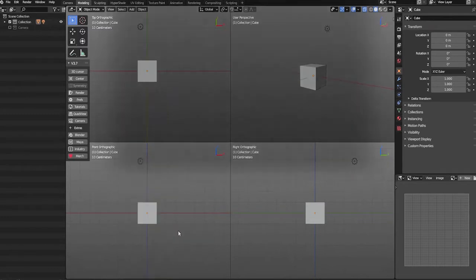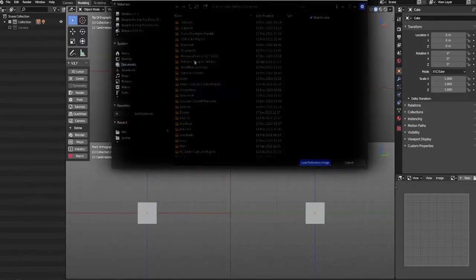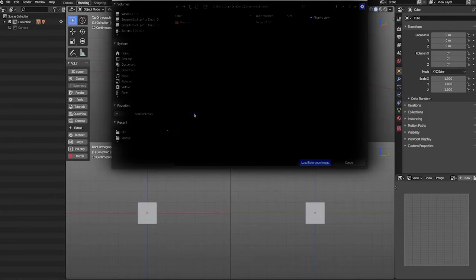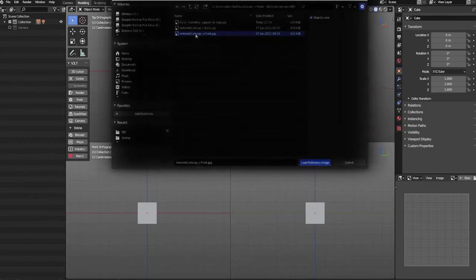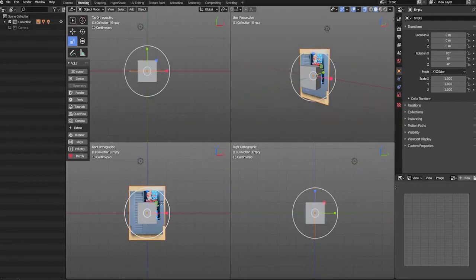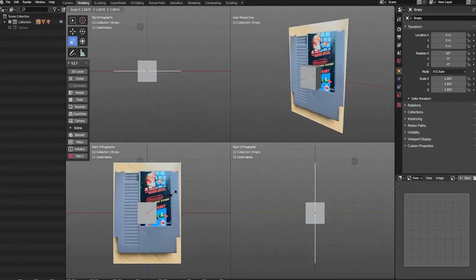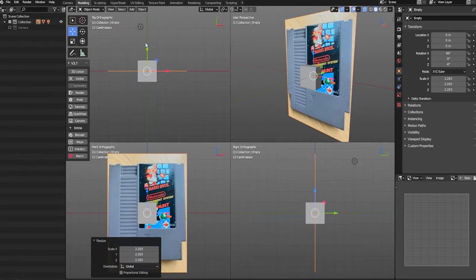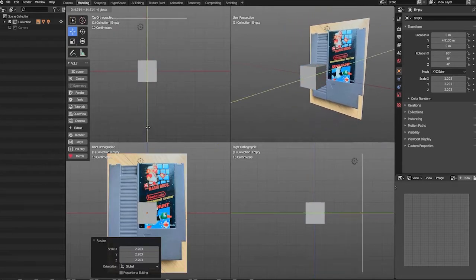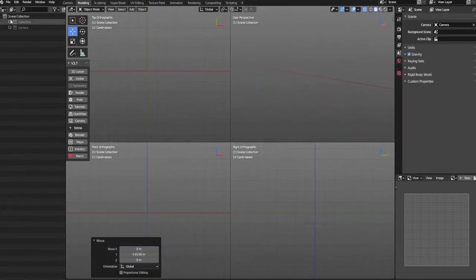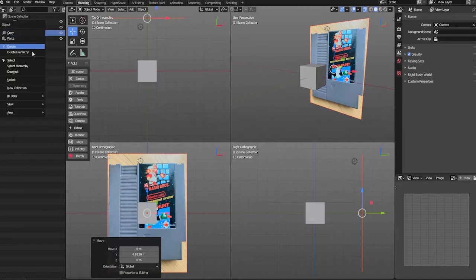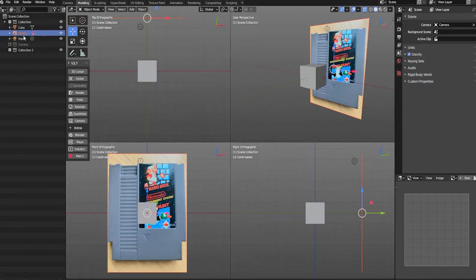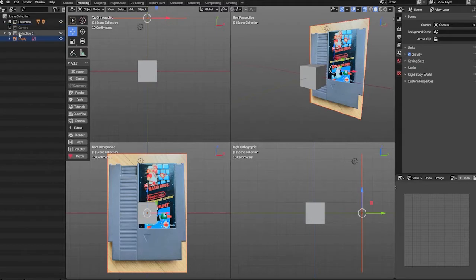We'll begin by importing a reference image into our scene. Using the hotkey Shift-A will quickly allow you to access Blender's add menu. With our reference image in the scene, we'll move it out of our modeling working area and add it to its own collection group, so we can quickly hide and unhide it without hunting through our main collection.